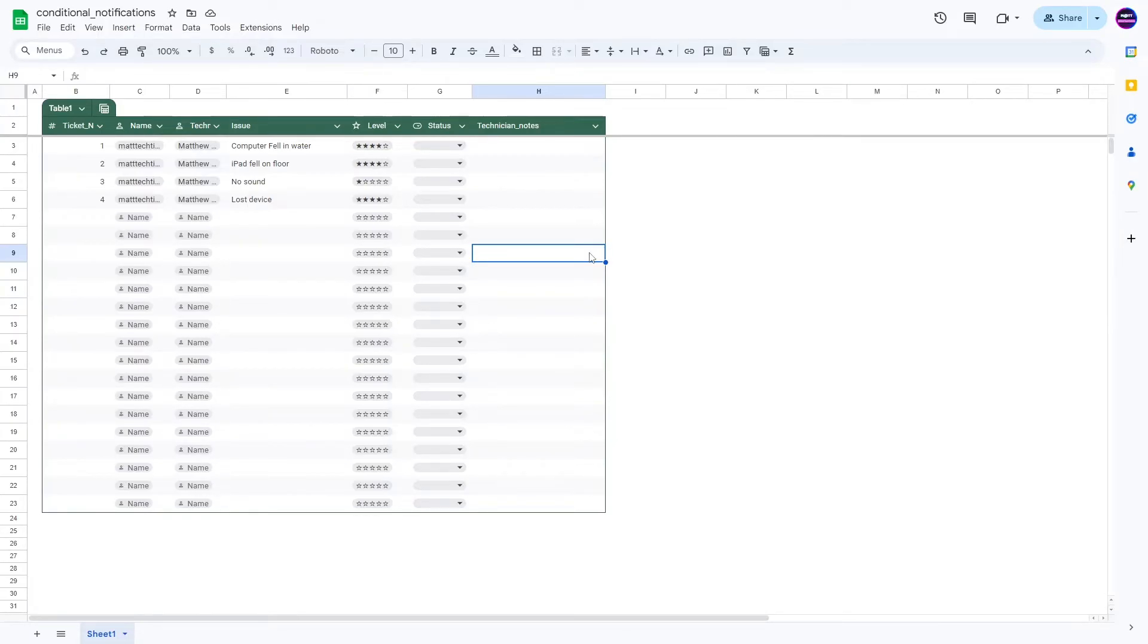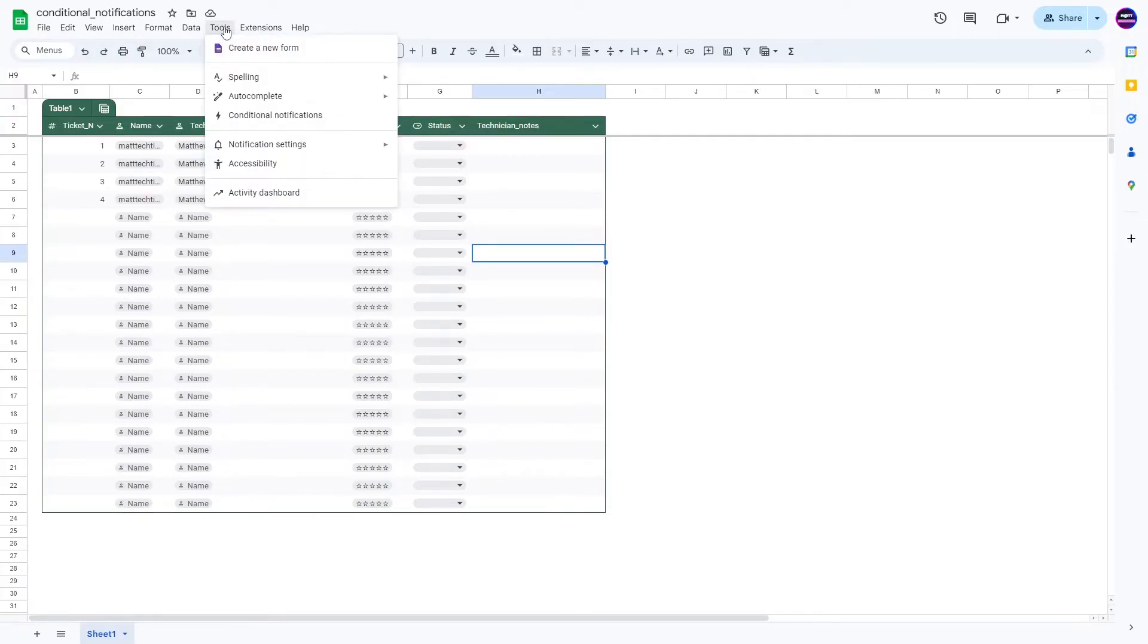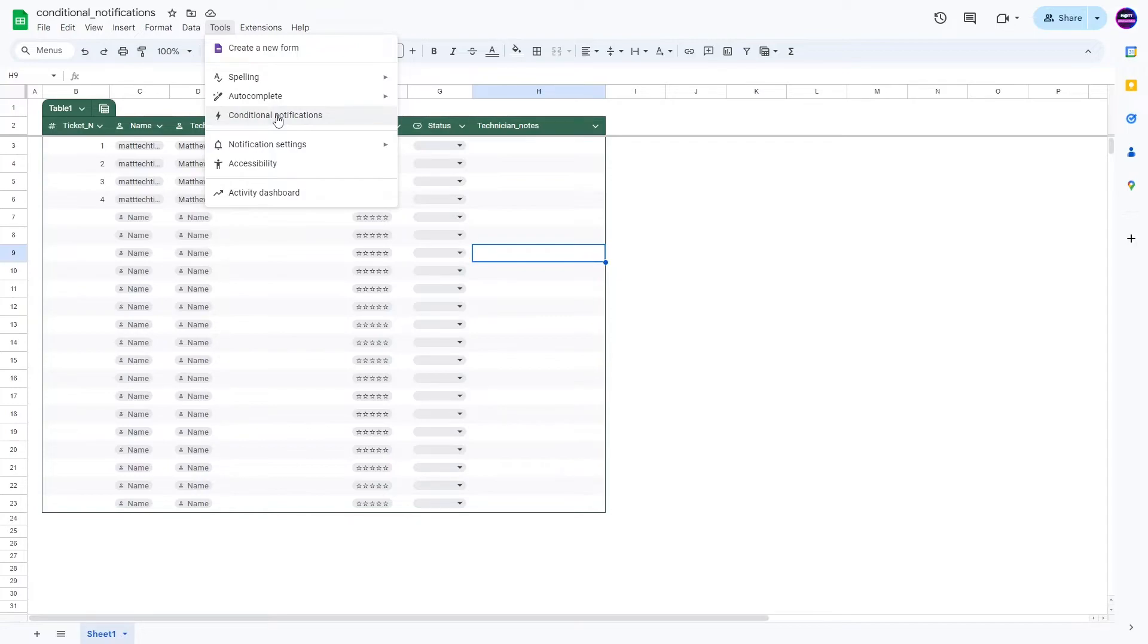This is a newer option that you have in the tools. Now, one thing to note is that this is only for Workspace, and it doesn't seem like there's a plan to roll it out for all accounts. So if you don't have a paid Workspace, like Google Workspace or Google for Education, you probably will not see this conditional notification.